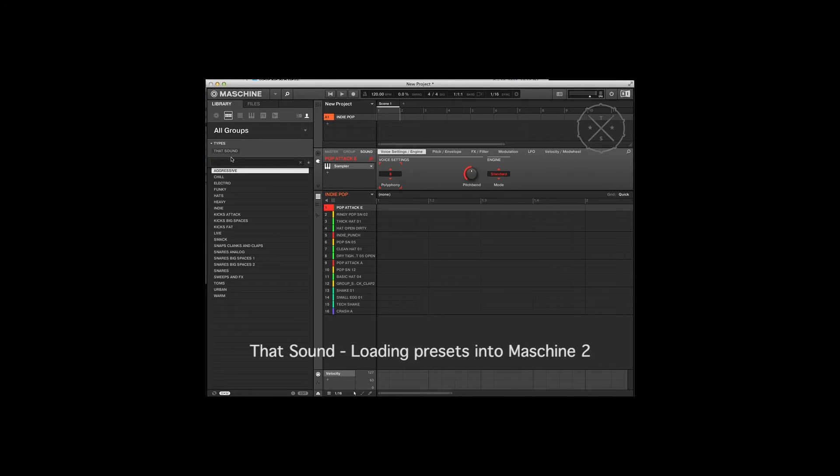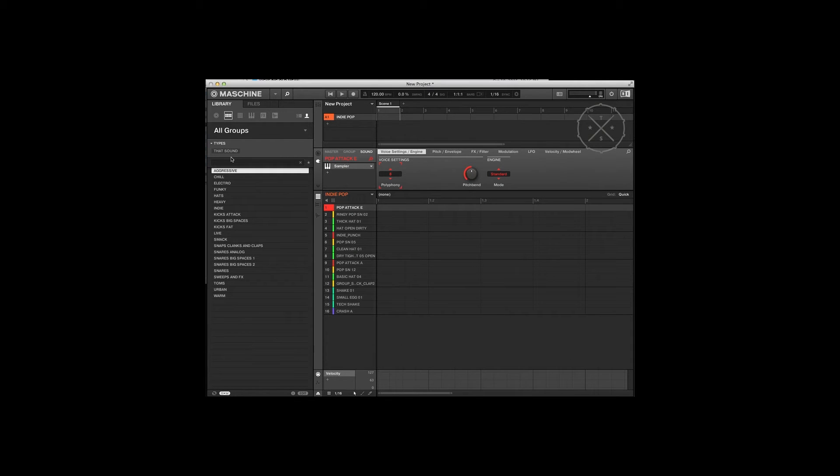We just had a few people who were having trouble getting the elements library to show up inside Machine, and along with that we also had an issue where the tagging was not working correctly. We've gone through and fixed all of that, so let me just give you a quick walkthrough on how to get this going.